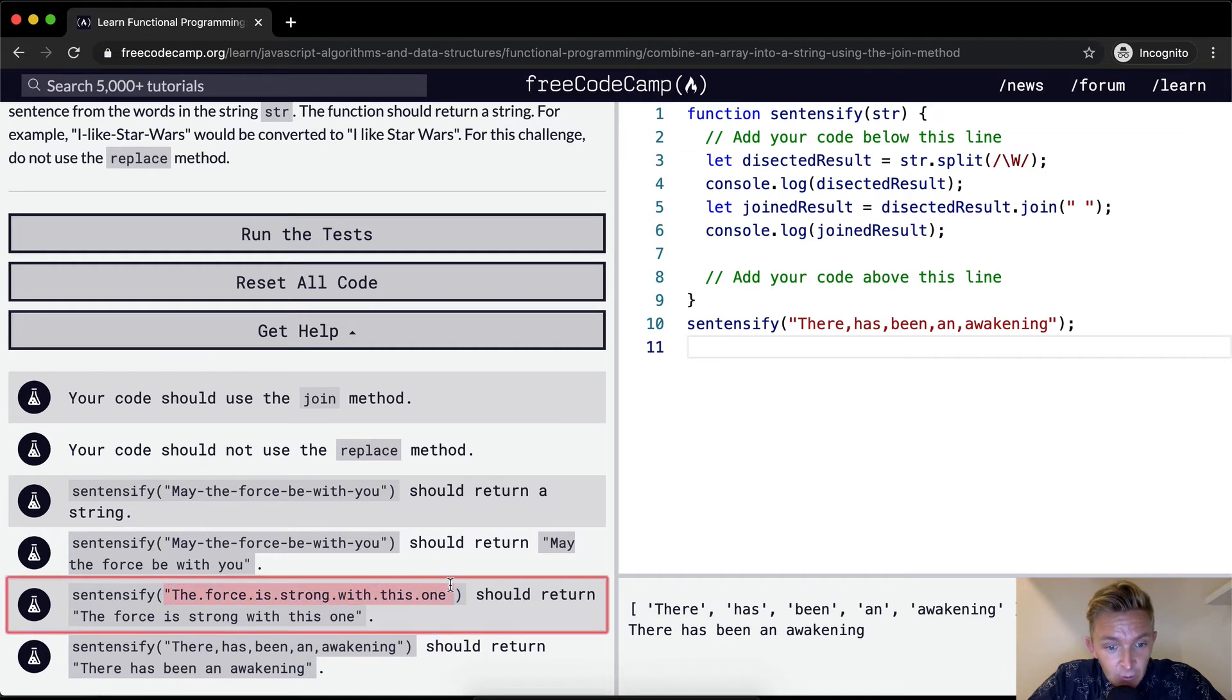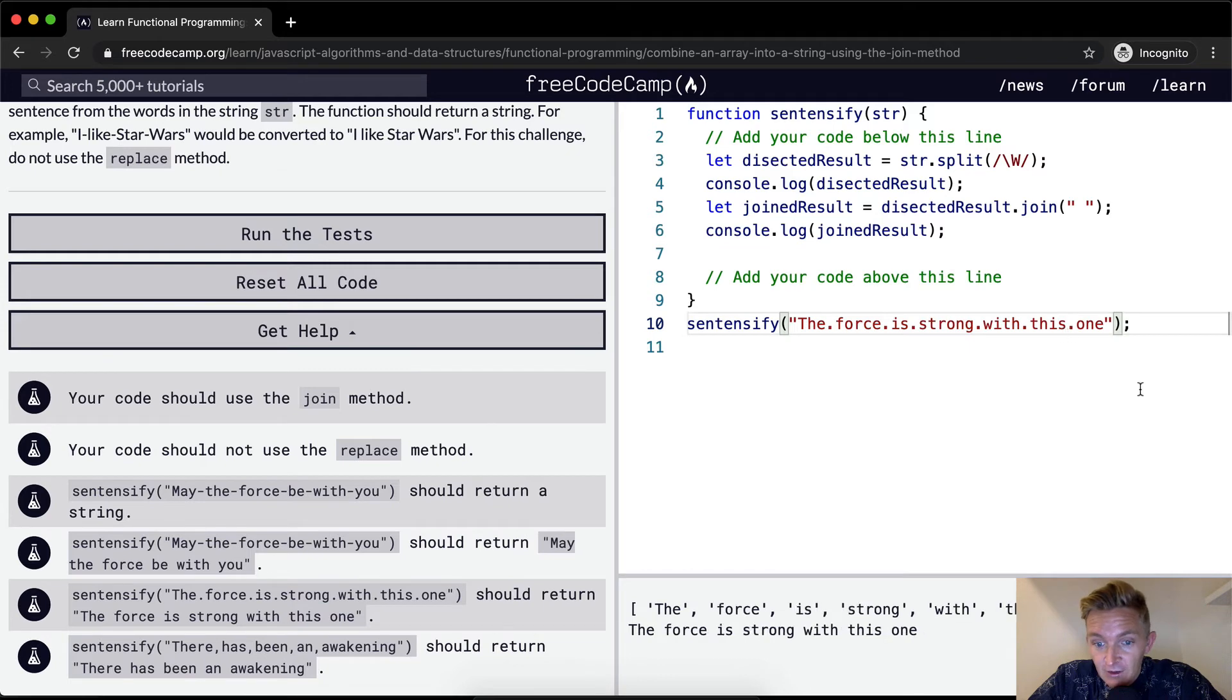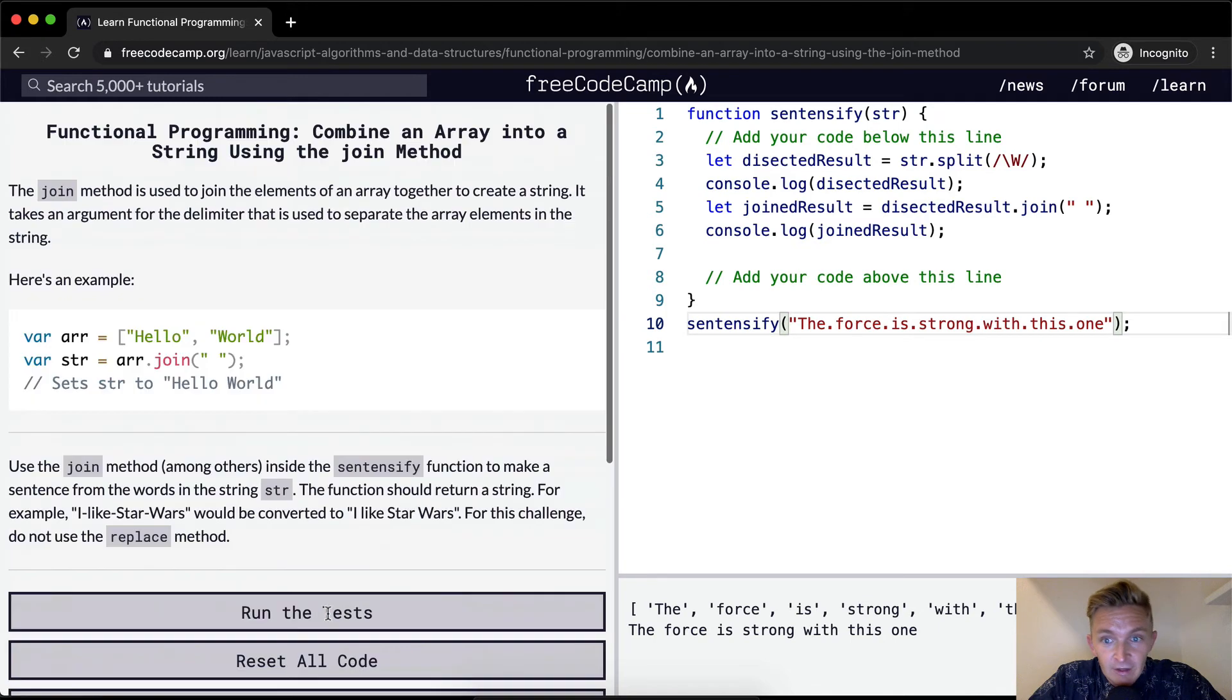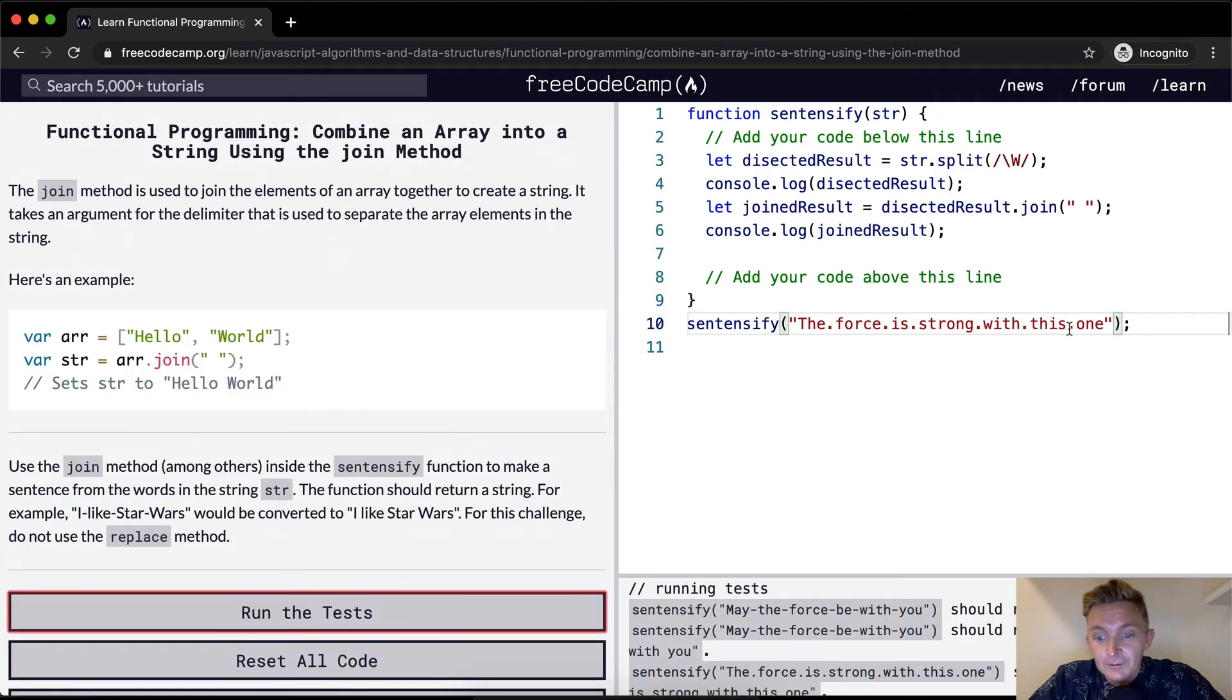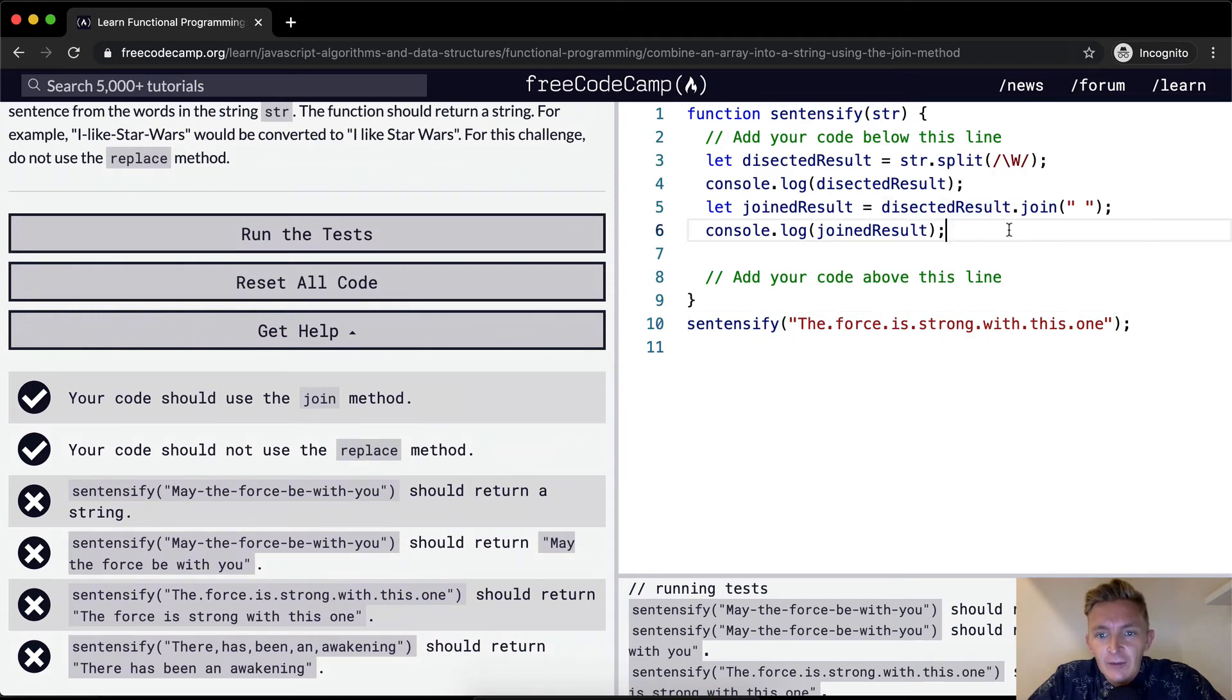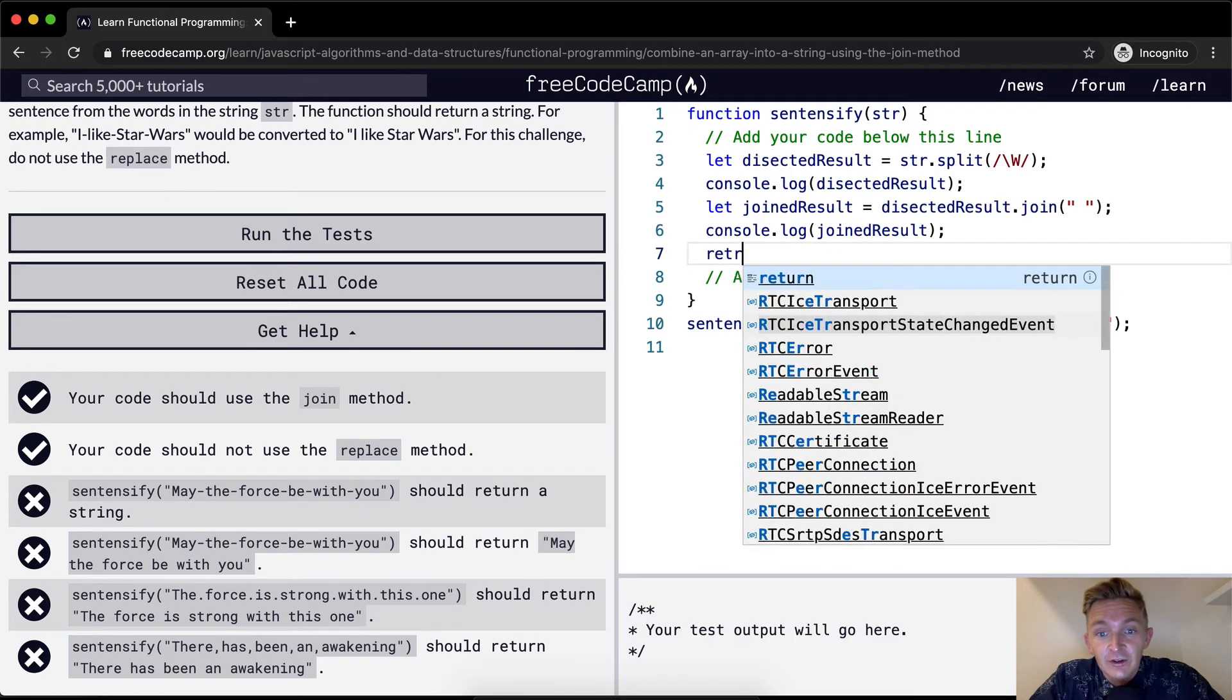And so yeah you can see that we're getting the right results. If we were to run sentencify on this one the force is strong with you, the force is strong with this one. Interesting they didn't pass, should return a string. Oh okay so here's what's happening, I'm console logging everything but we're not returning anything.